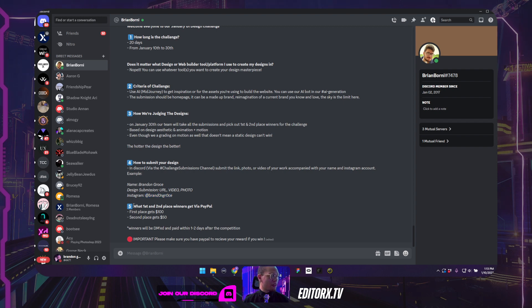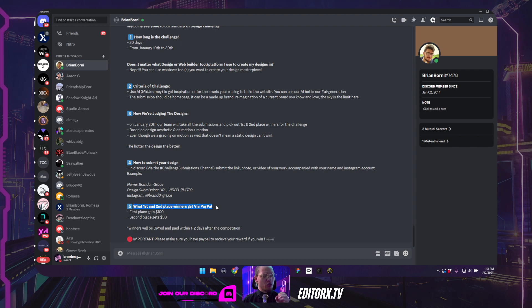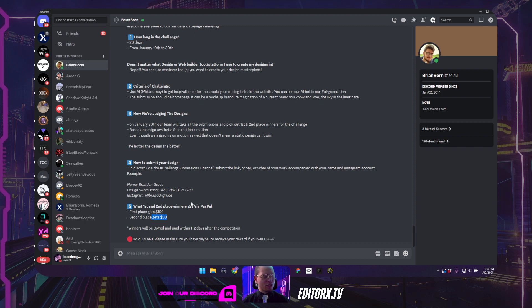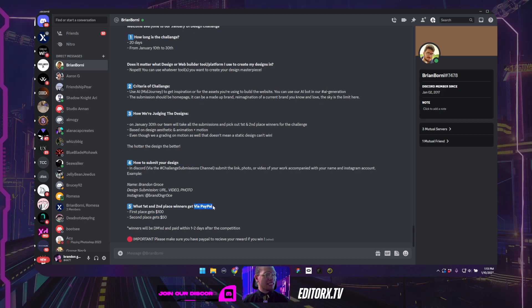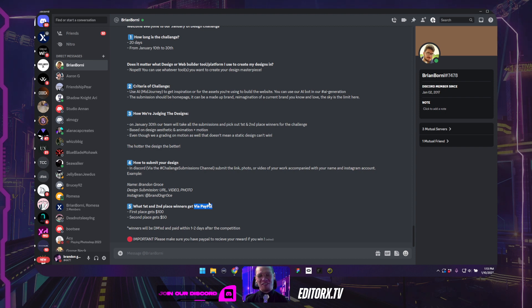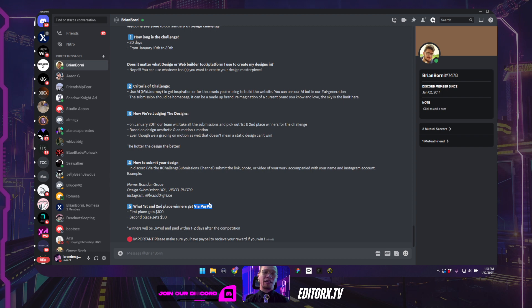And so first and second place winners, first place will get $100, second place will get $50. But please make sure that we are giving the prize money via PayPal. So please make sure you have an account. Because if you are a winner and you don't have PayPal, that's going to be a tight spot and we're not going to be able to send you the money.